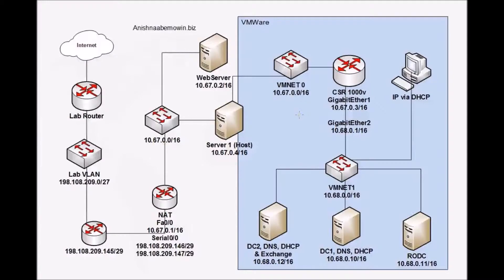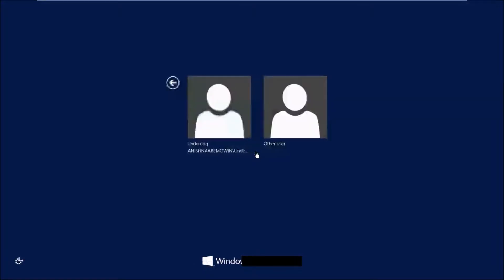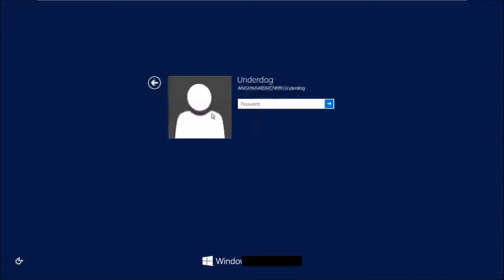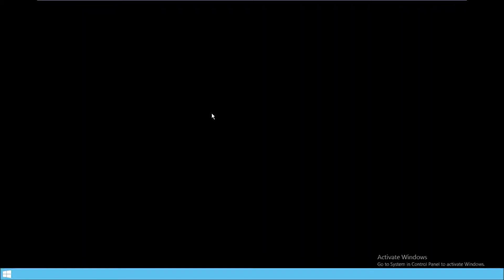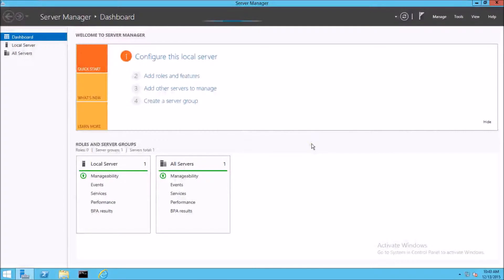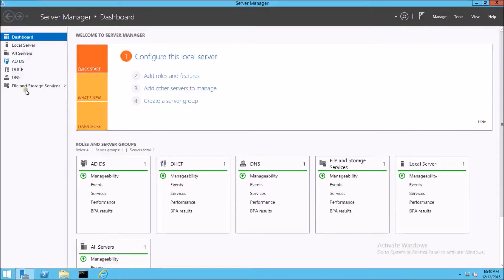We'll come back to this drawing throughout this video series and discuss the different implications of the different devices within this network. I'm going to log into my domain controller, which provides the services of DNS, DHCP, and Active Directory. You'll notice I'm logging in under a domain user account, not the default built-in administrator account. There are several reasons you would want to do this, mainly for accountability and security. It's always a good idea that each domain user has their own account and doesn't share accounts.